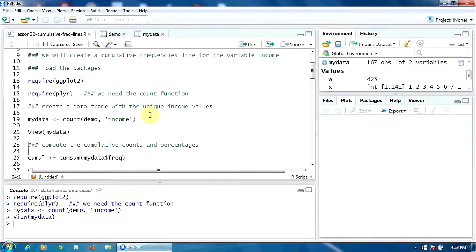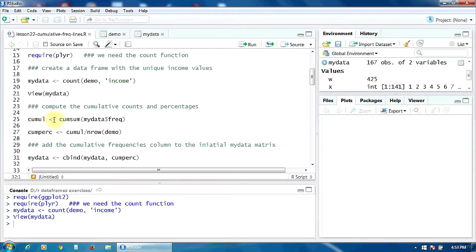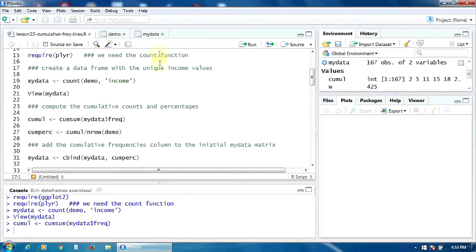Now let's compute the cumulative counts and then the cumulative percentages. To compute the cumulative counts — the variable cumul — I am going to use the function cumSum in base R, using the frac column of the data frame myData. To compute the cumulative percentages, I will simply divide the cumulative counts by the number of rows of the variable demo — in other words, the number of cases in the data frame demo.